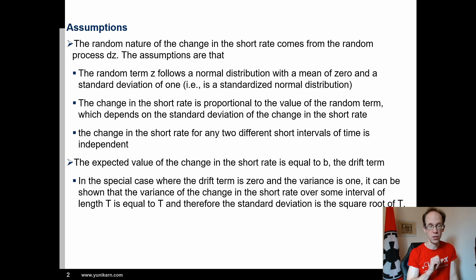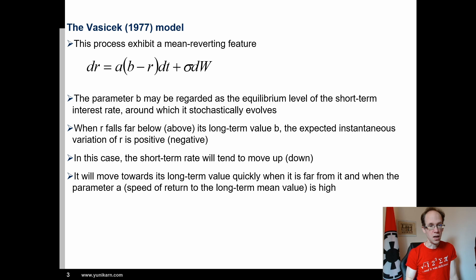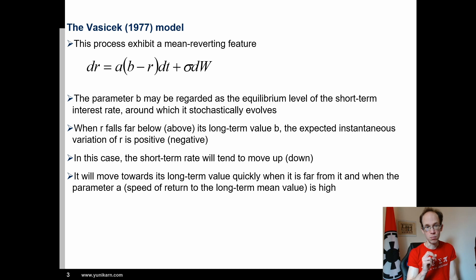Let's have a look at the Vasicek model. The parameter b may be regarded as the equilibrium level of the short term interest rate, around which it stochastically evolves. When r, the interest rate, falls far below its long term value b, the expected instantaneous variation of r is positive.